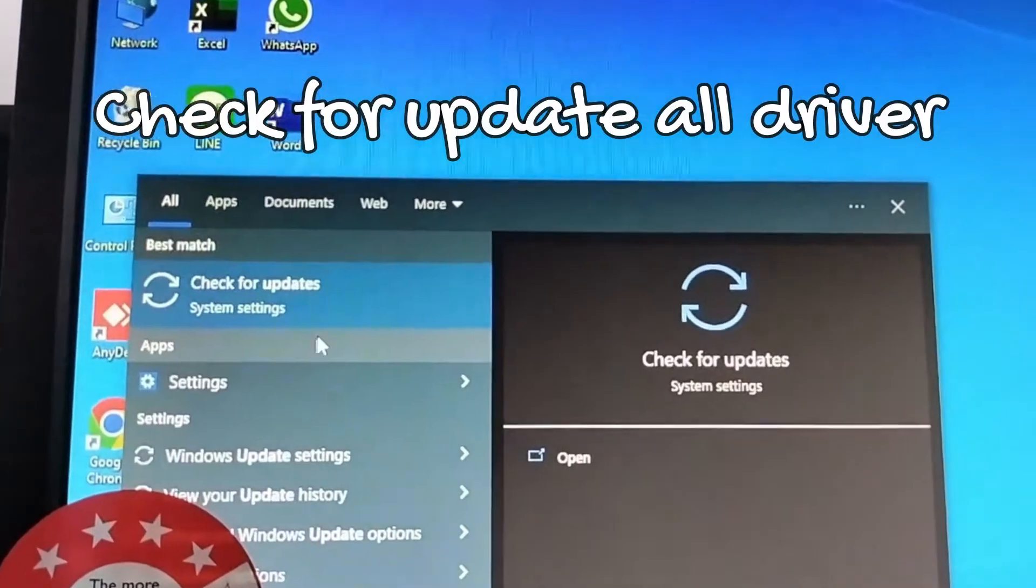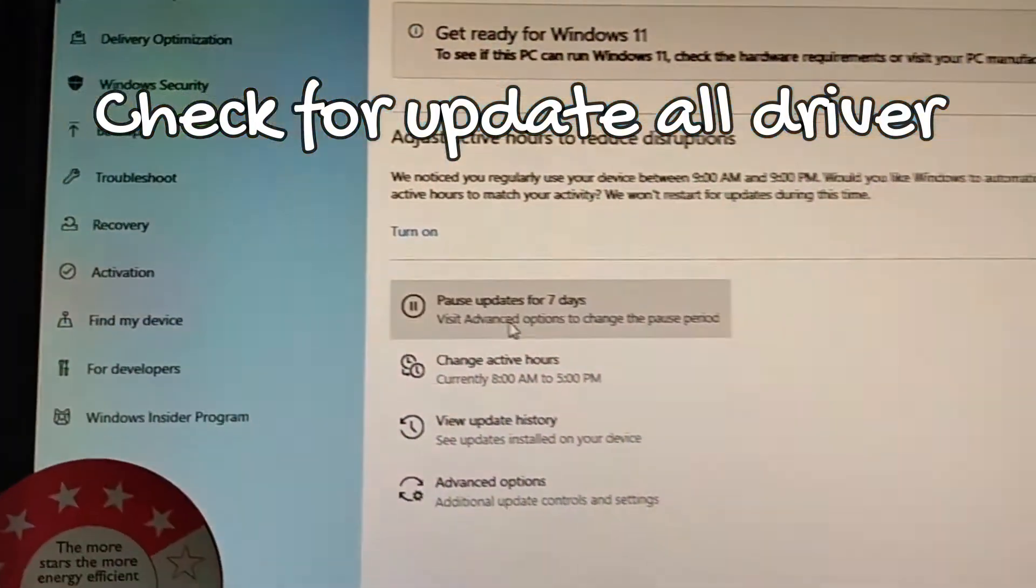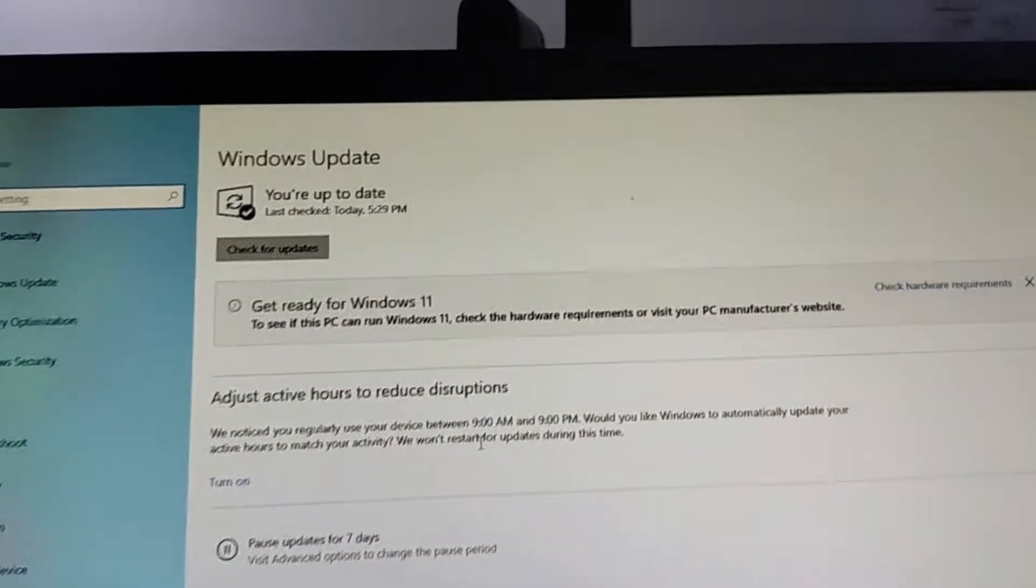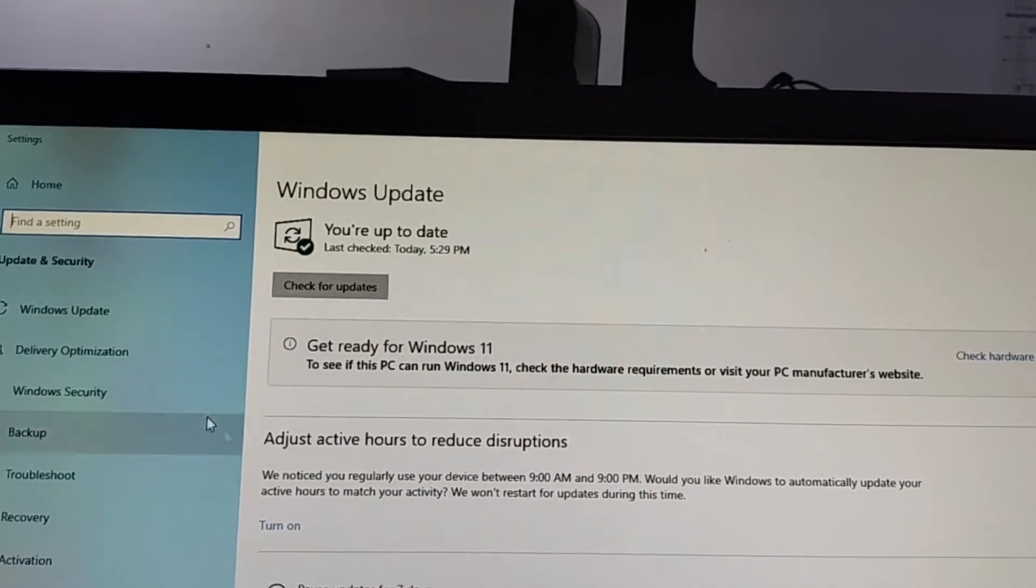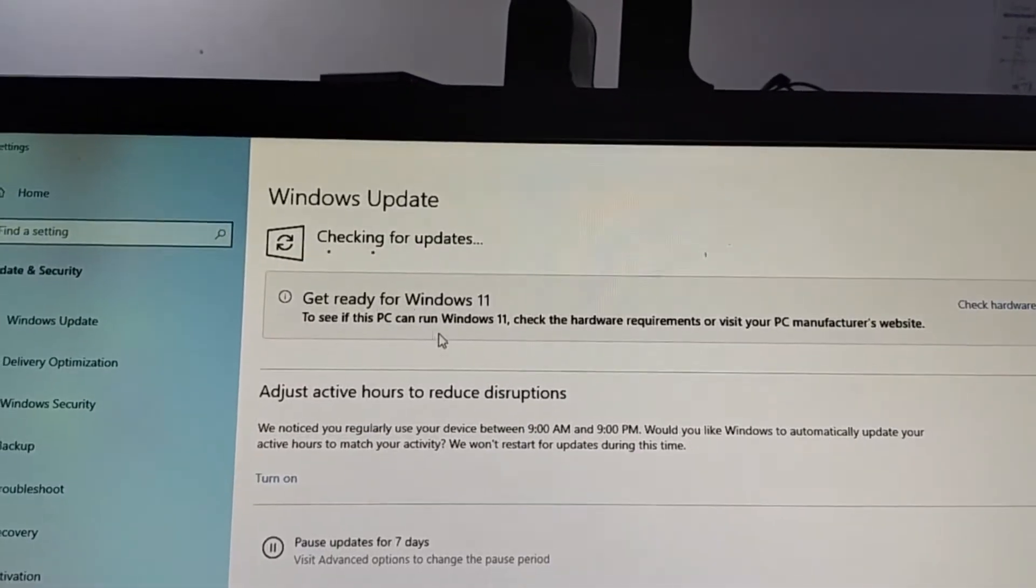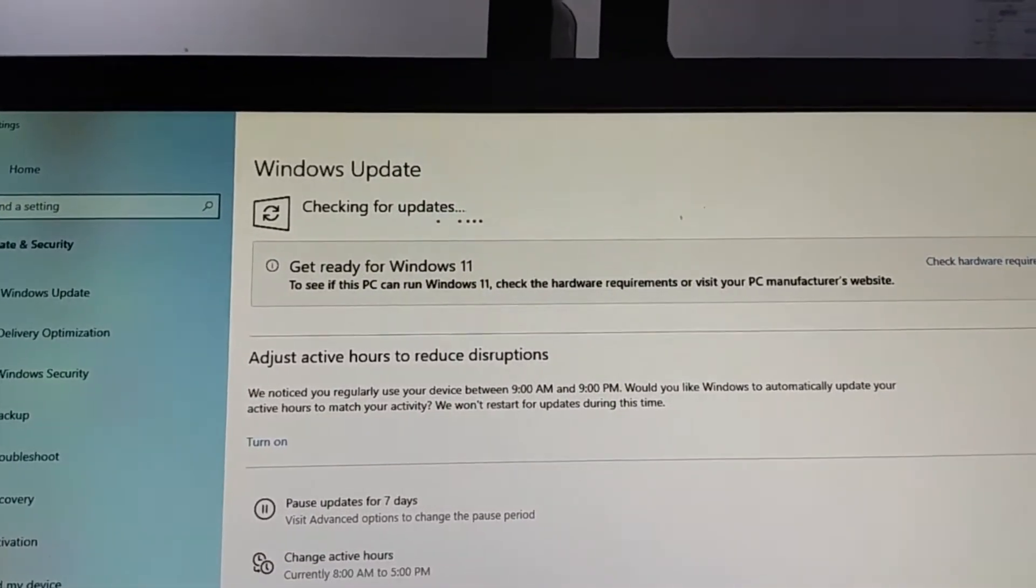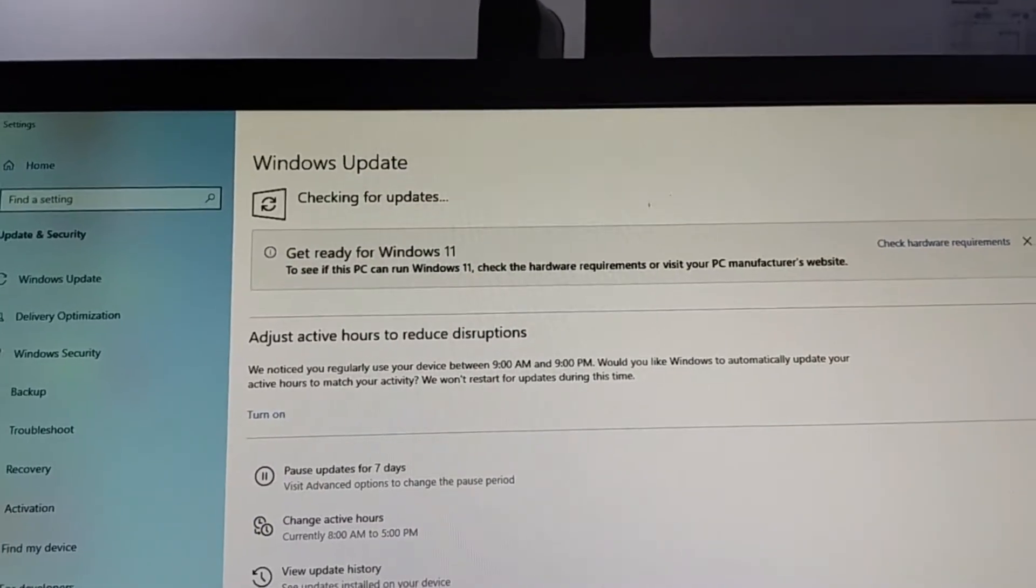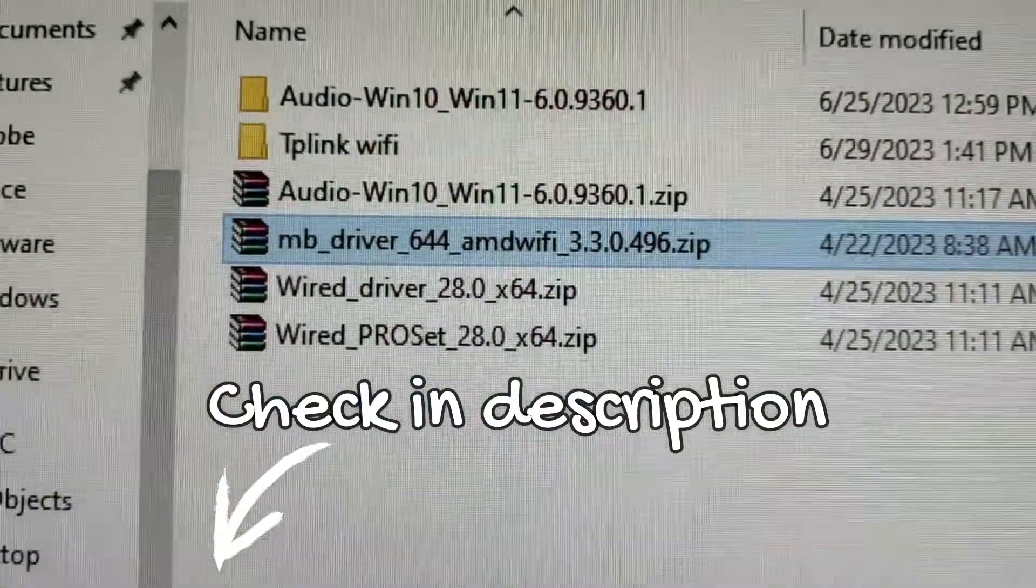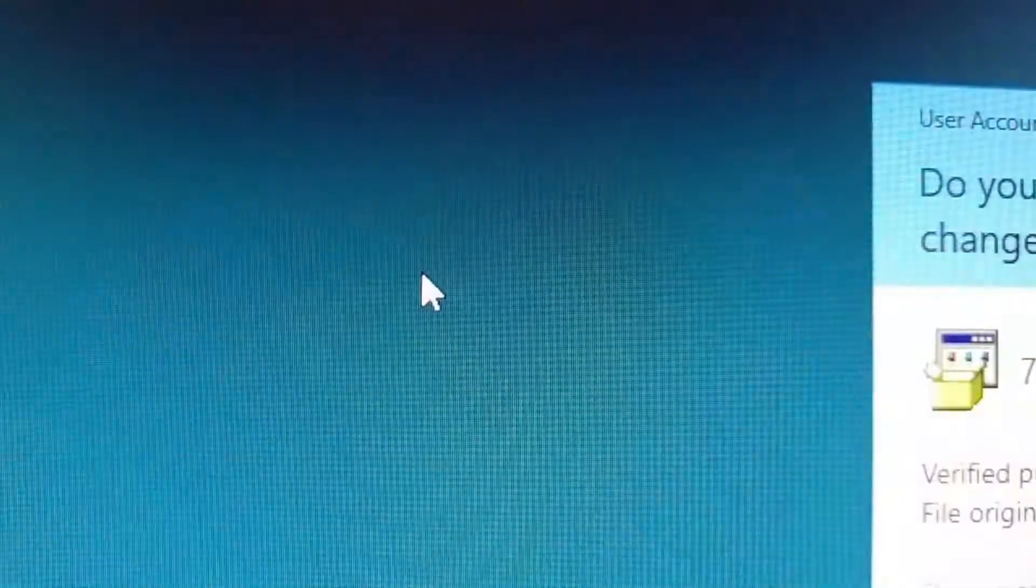If that doesn't work, let's check for driver updates. This will take some time. If this doesn't fix it, let's install the driver I put in the video description.